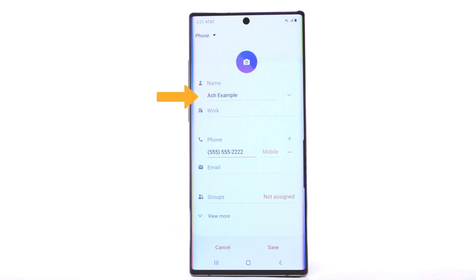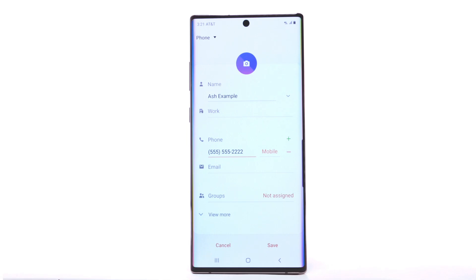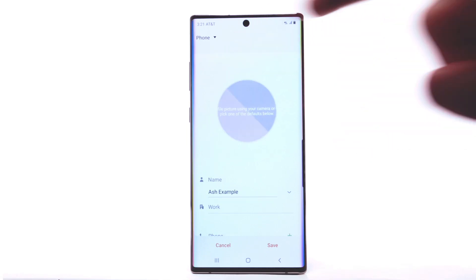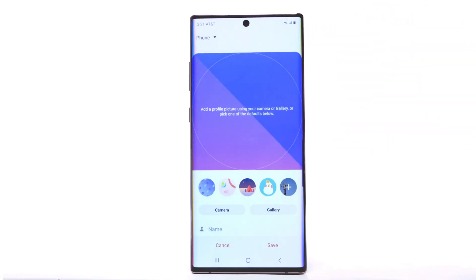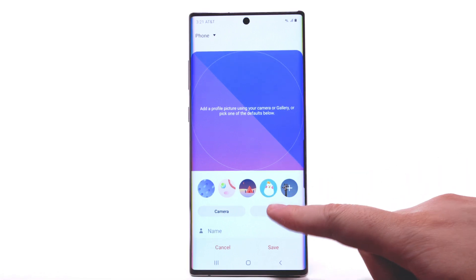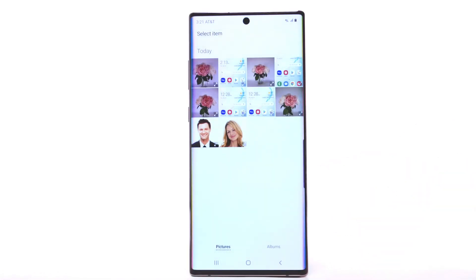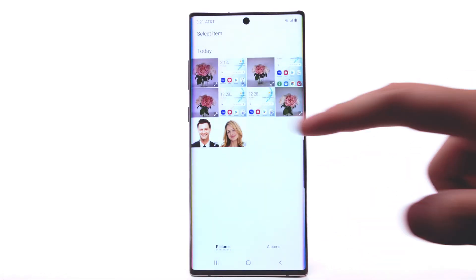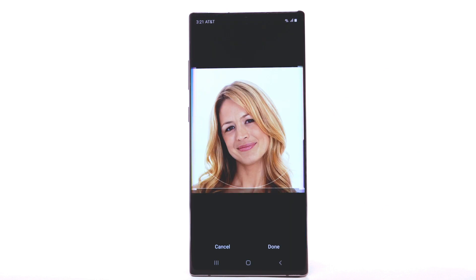Enter the contact's name and phone number. To add a photo to the contact, select the photo icon. Select Camera to take a picture, or select Gallery to use a saved photo. Navigate to and select the desired photo.